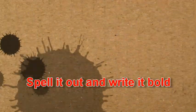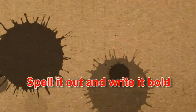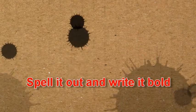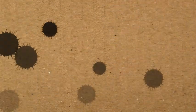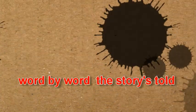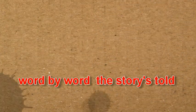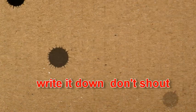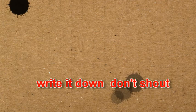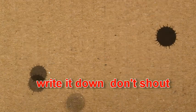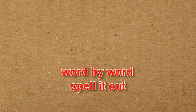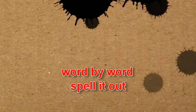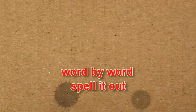Spell it out and write it bold. Word by word, the story's told. Write it down, don't shout. Word by word, spell it out.